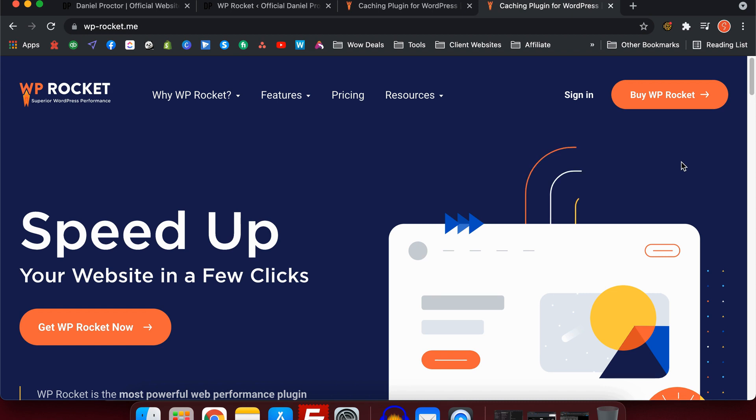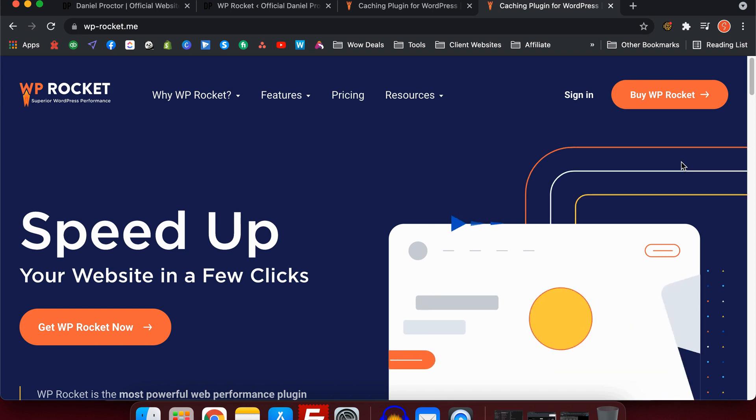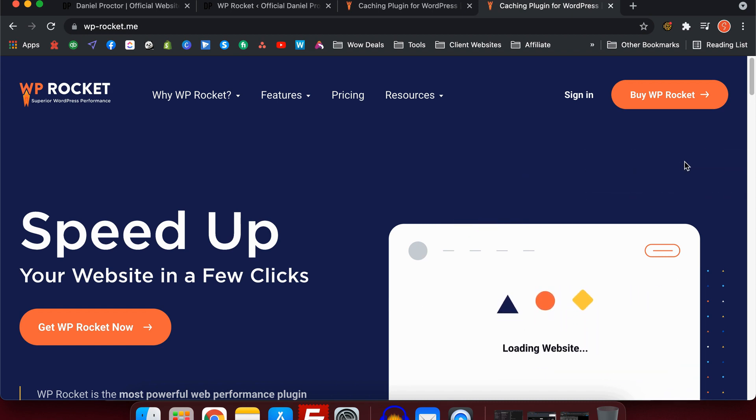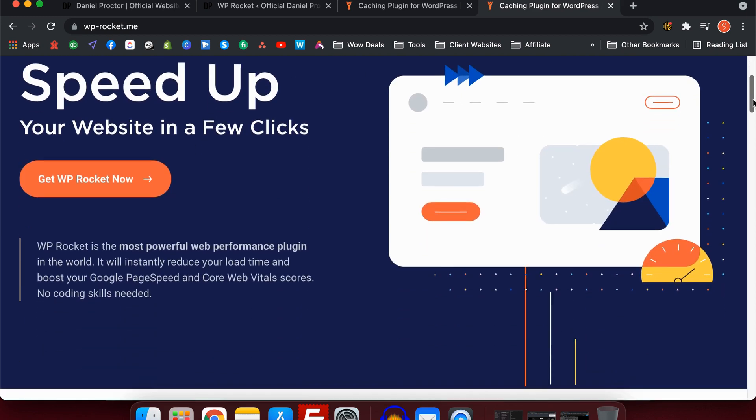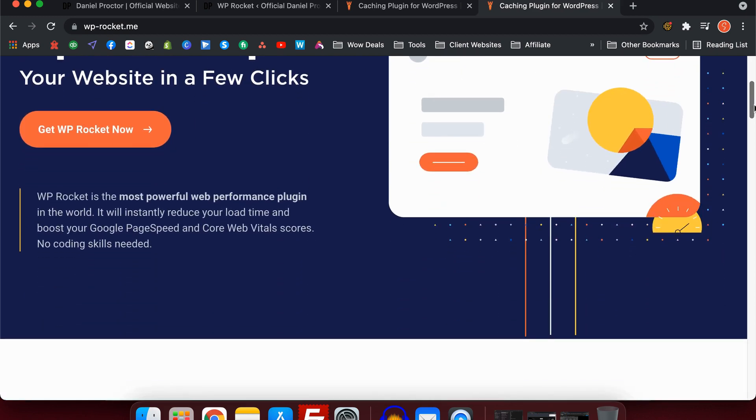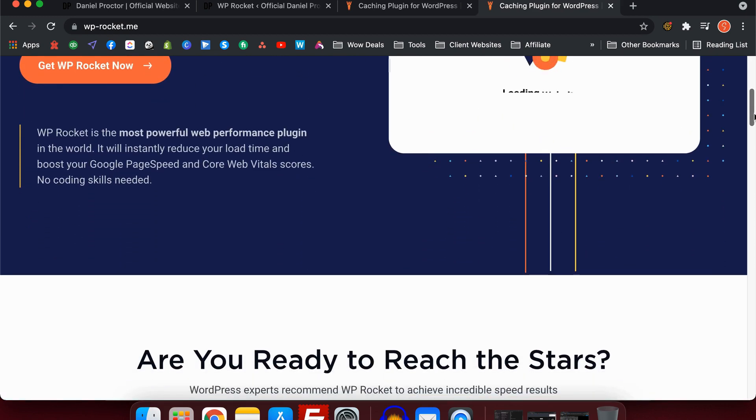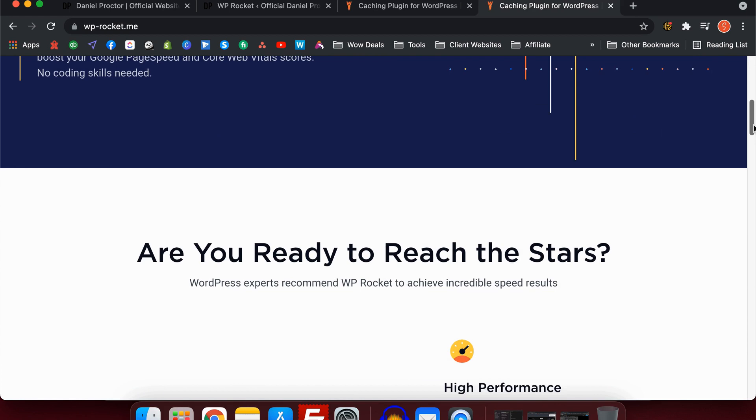WP Rocket is without doubt one of the best WordPress plugins out there. With Google changing its algorithm all the time, speed is becoming more and more of a factor on your website.